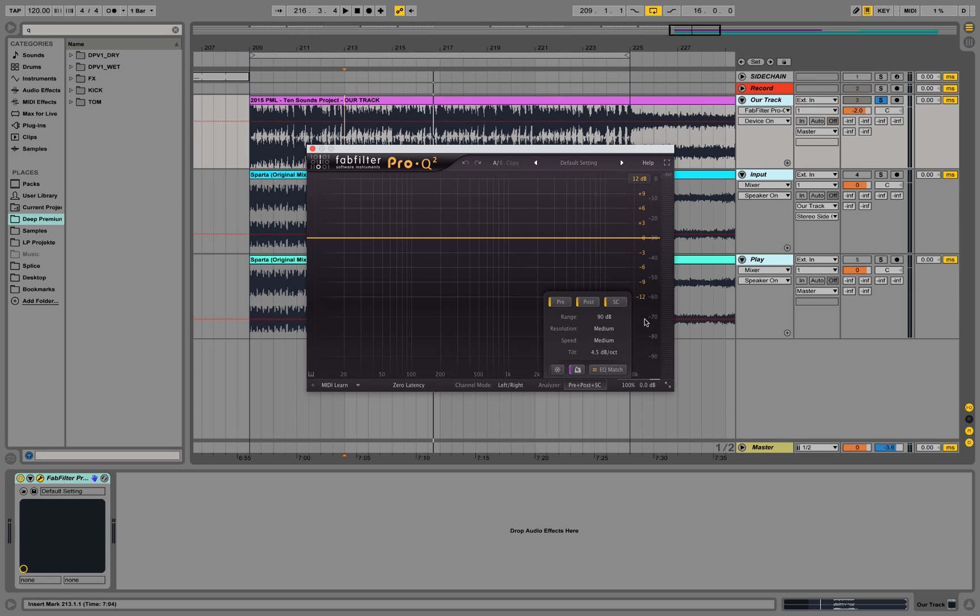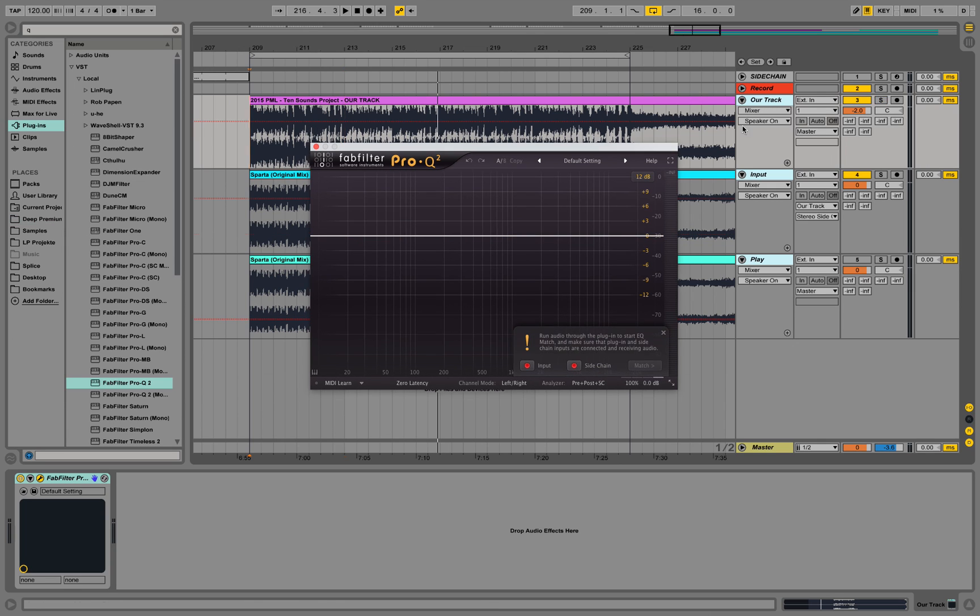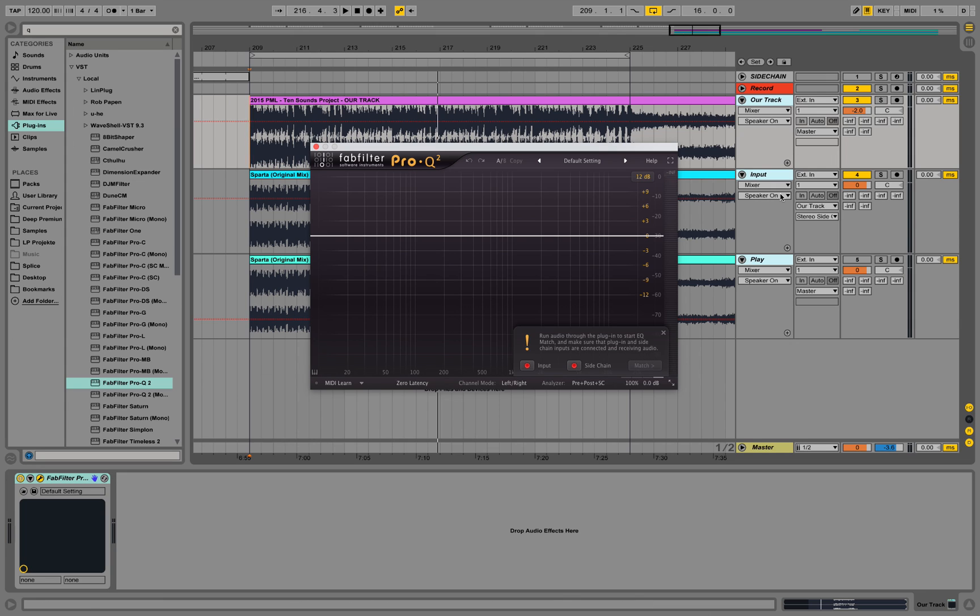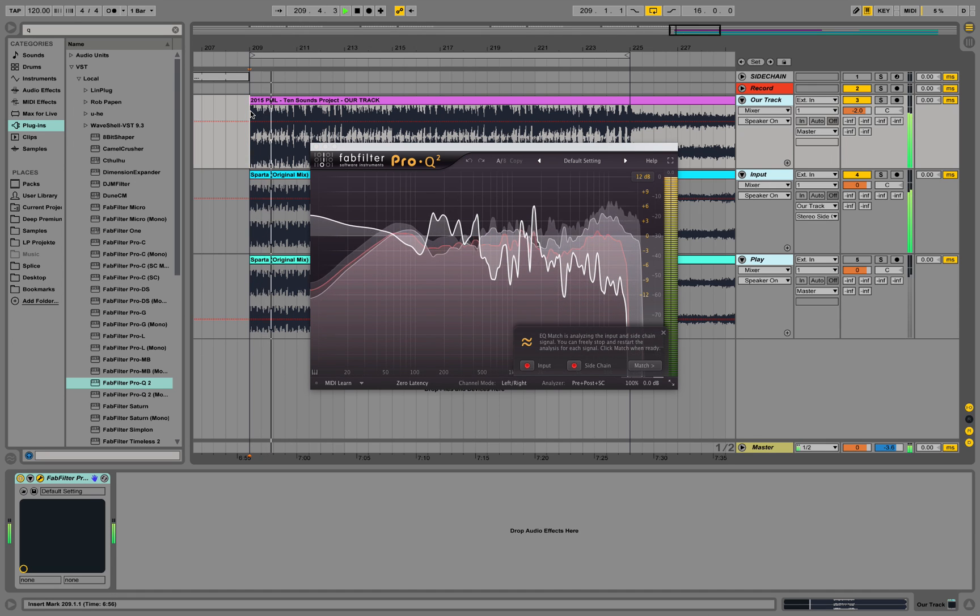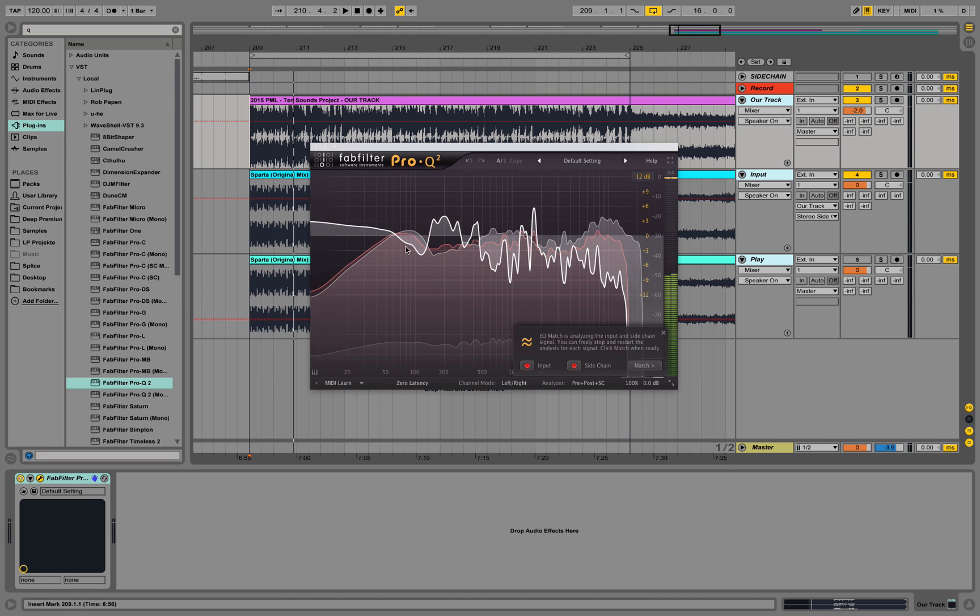And for that to happen I need to playback this track. Because if I don't playback the track it doesn't know what difference to calculate. EQ match mode. You need to make sure both are on play over here. Both are playing audio. Run audio through the plugin to start EQ. Make sure that plugin and sidechain input are connected and receiving audio. Both are connected and now they are receiving audio. And now we can play back this track. And you see it's starting to analyze already. Now we can analyze it a little bit.